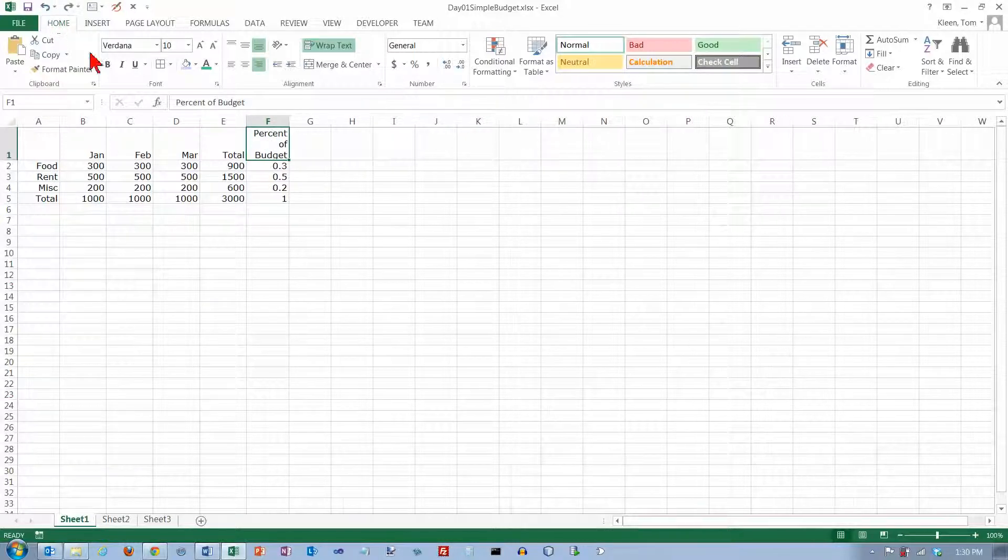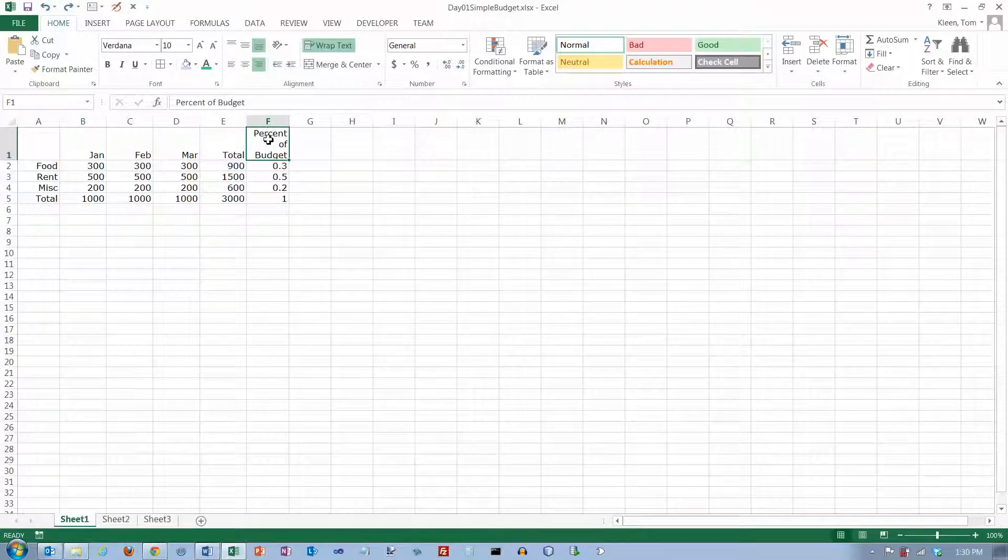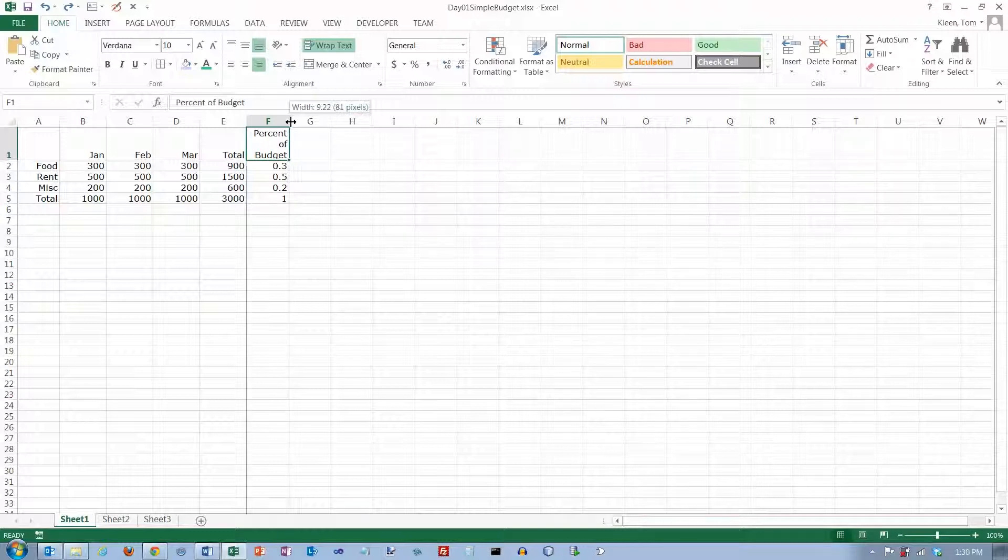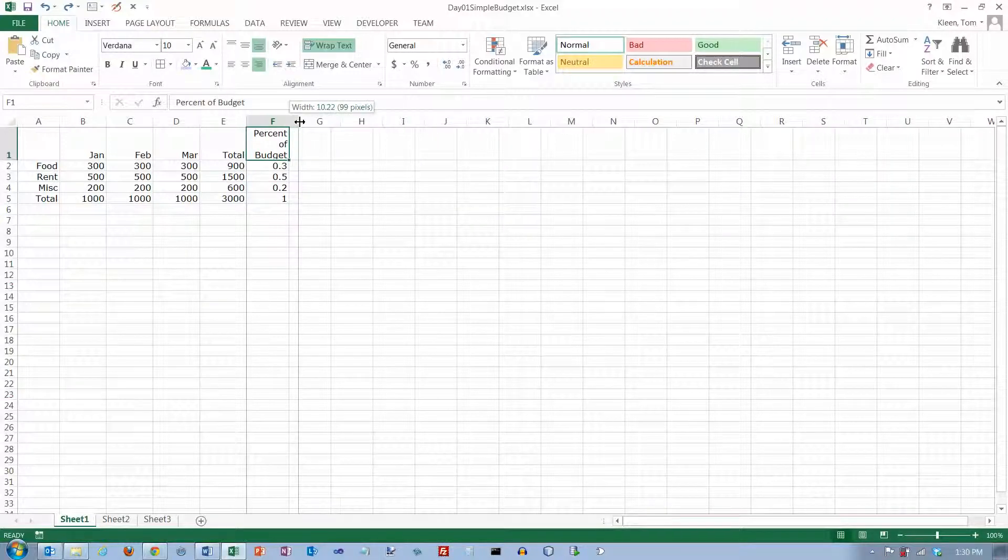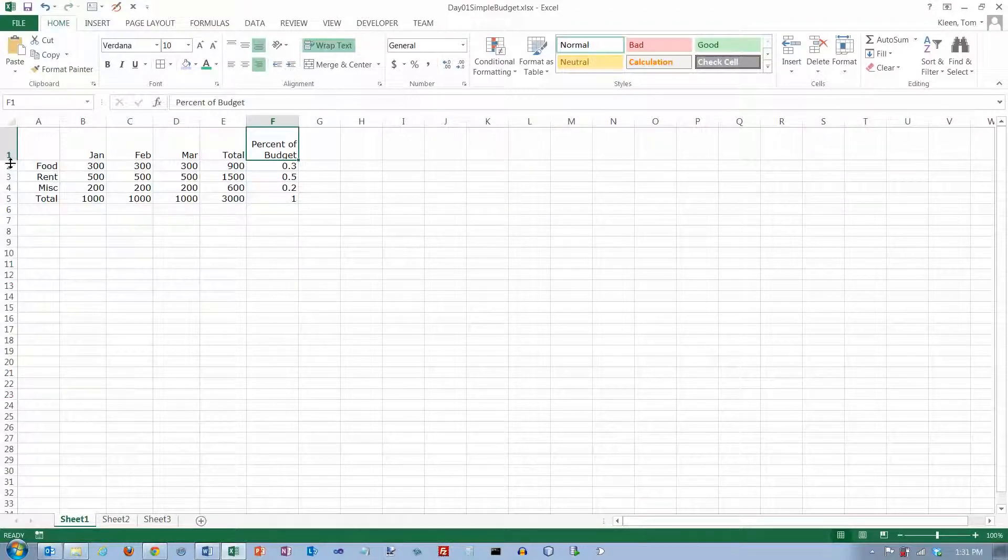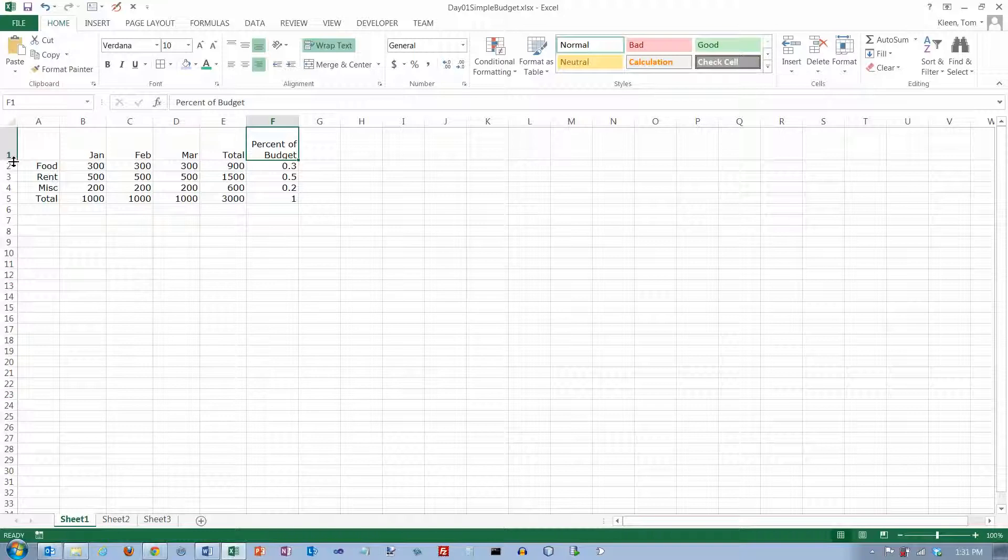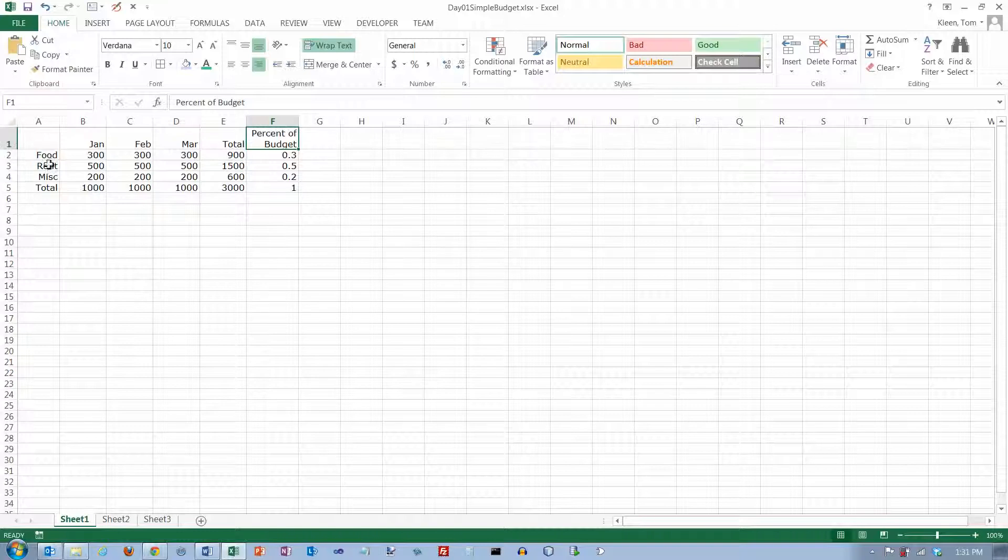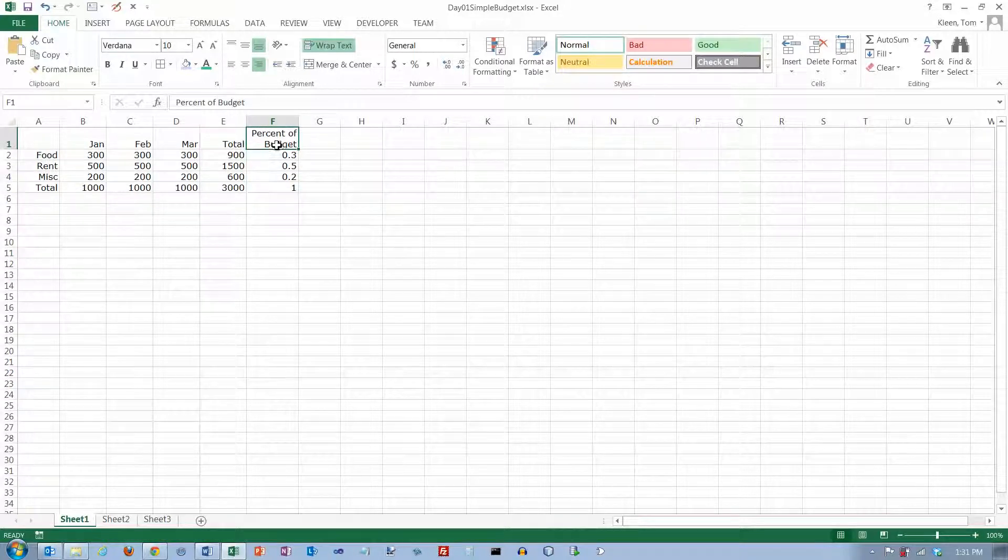First here, it just put one word per line, probably because I didn't have this quite wide enough. If I widen it, and then go here and double click, it makes row one just as tall as it needs to be to accommodate that.